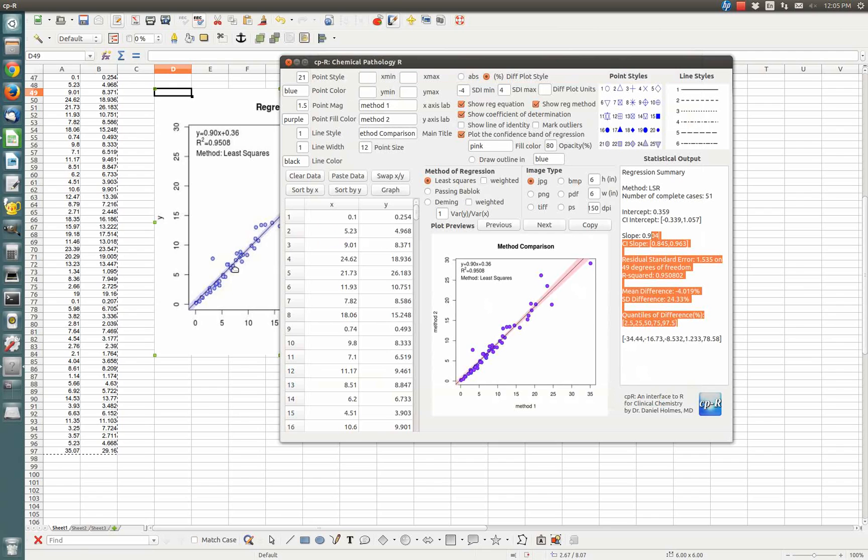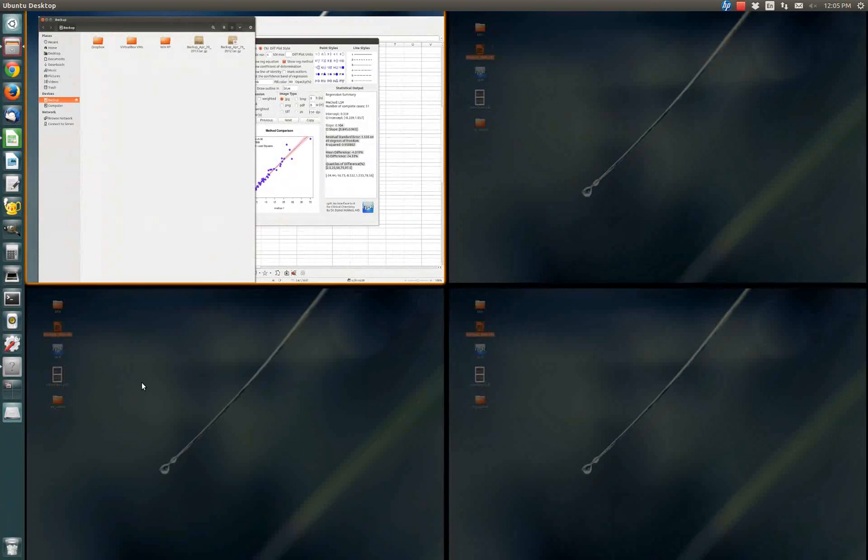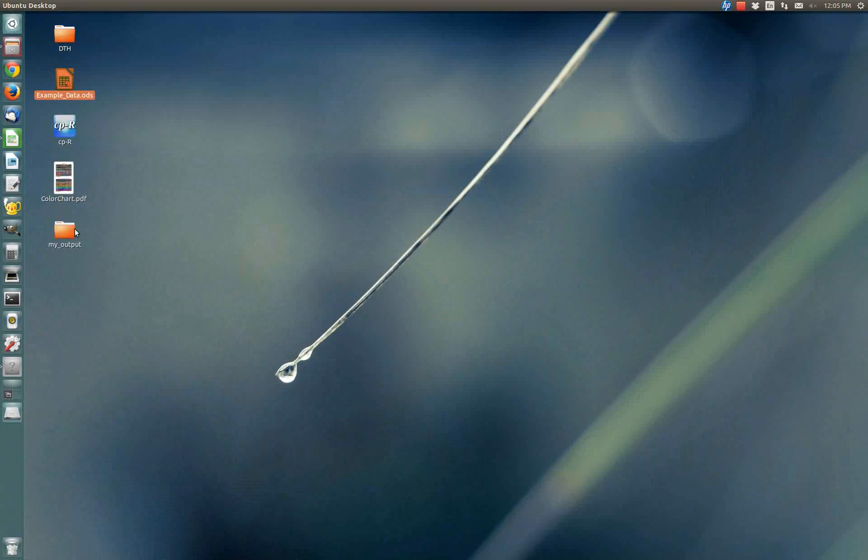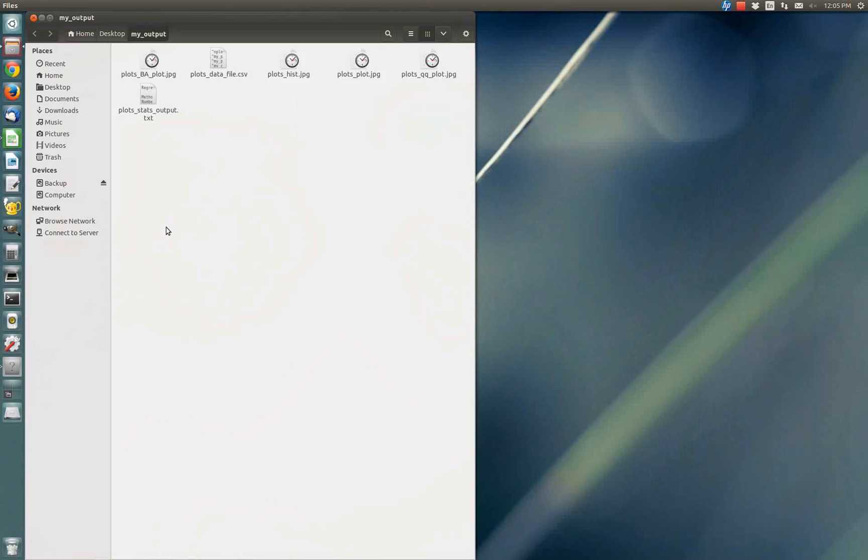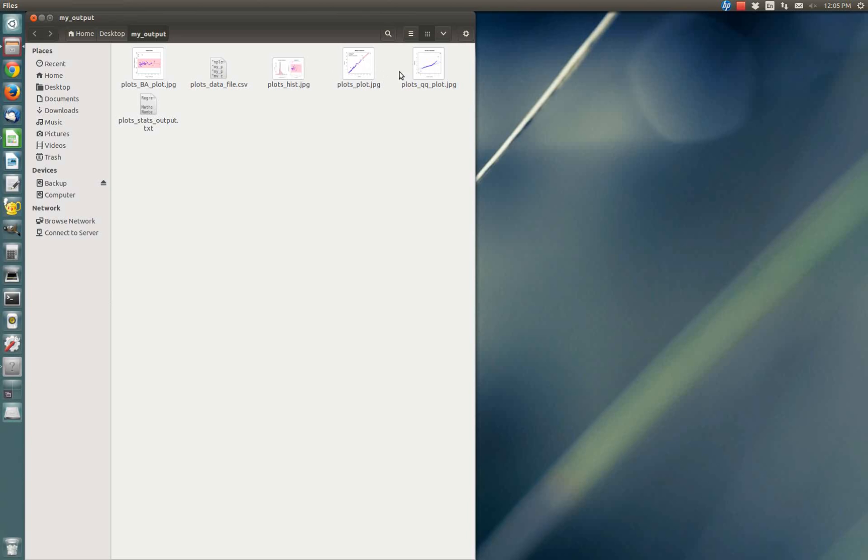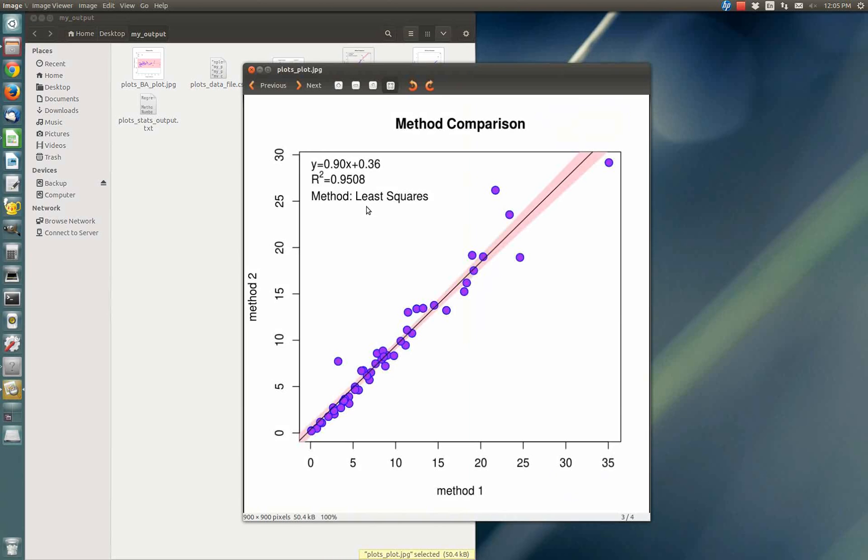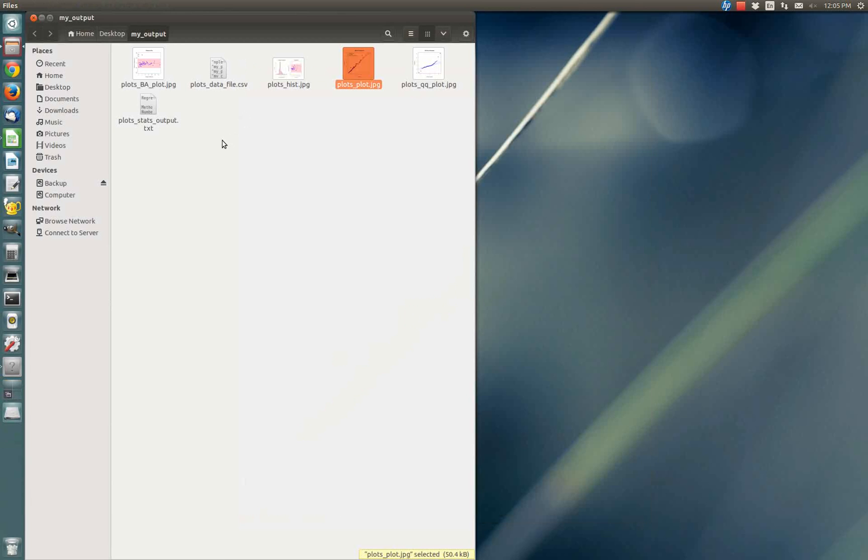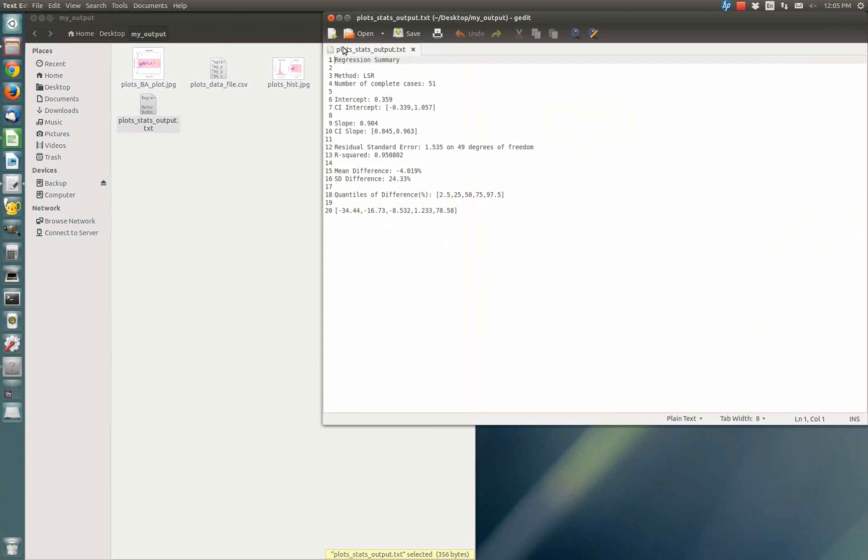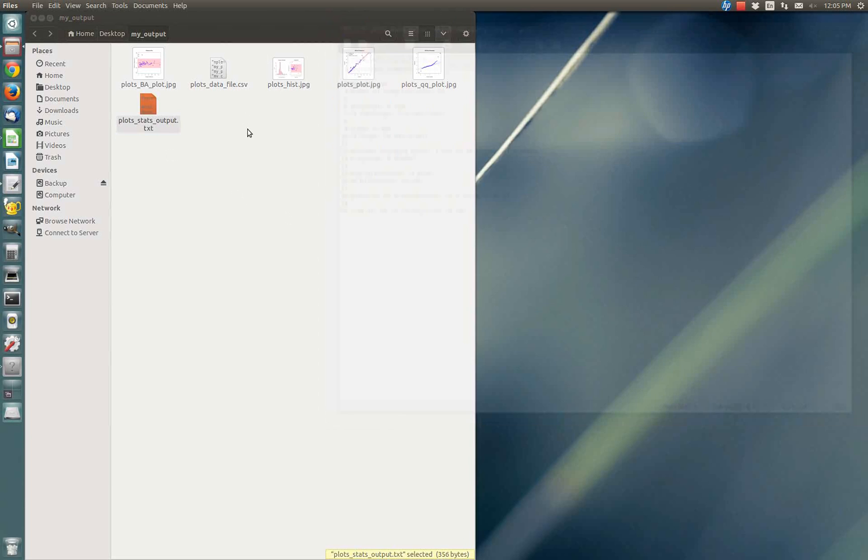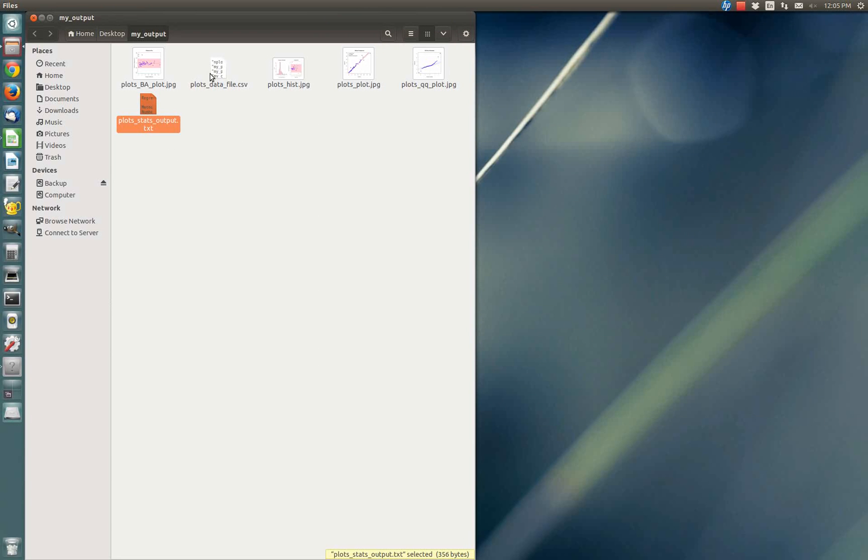If I go to the desktop, My Output is there. Those are my plots. I can see my four plots. Click on the JPEG file. There's my JPEG at 150 DPI. There's the stats output, which is just a text file with the raw stats output. And there's a data file that contains the information associated with the graphical parameters and data in my plot.